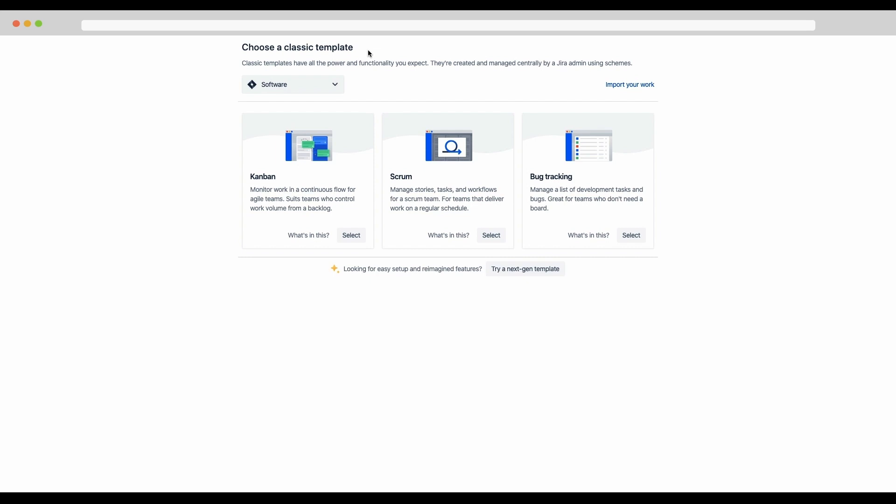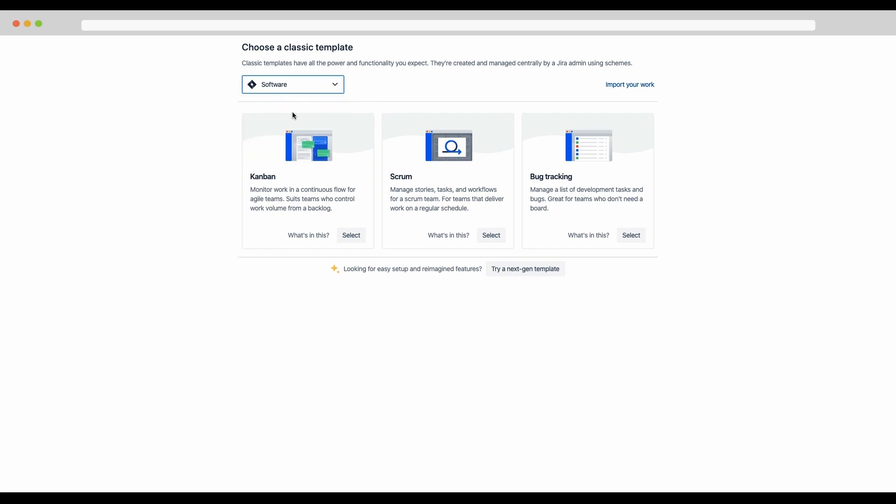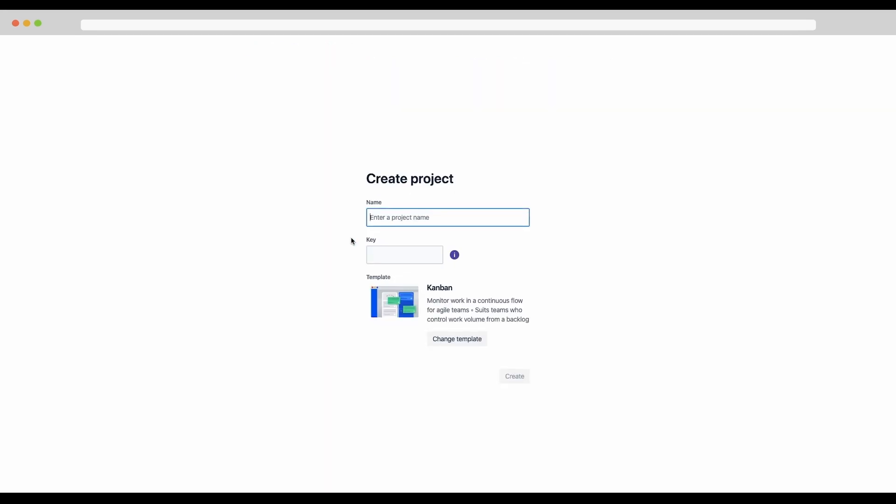Once you've done that on the create project screen, click change template. Now if you're seeing the screen that I'm seeing here, check out this dropdown. Software is already selected, that's what we want to be working with. Then we're going to choose the Kanban classic template and hit select project.